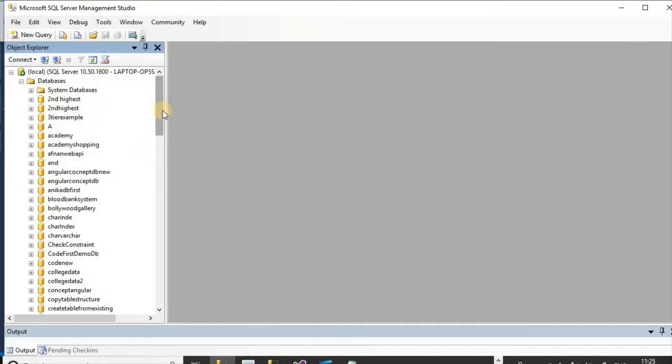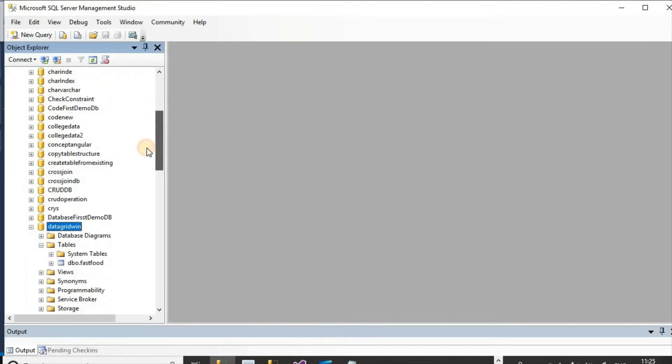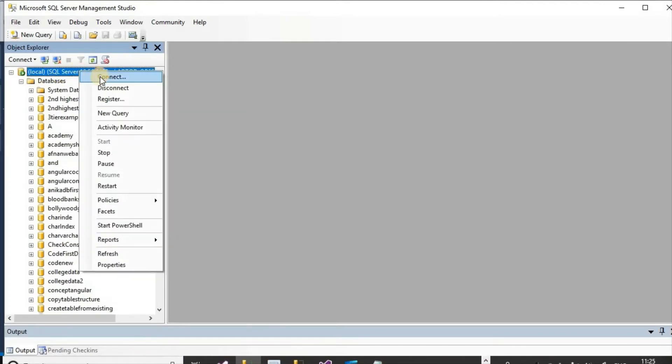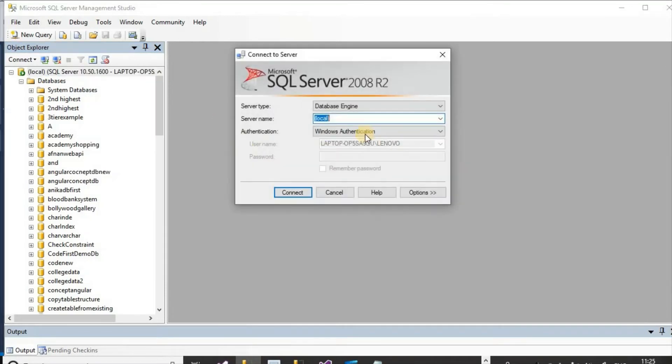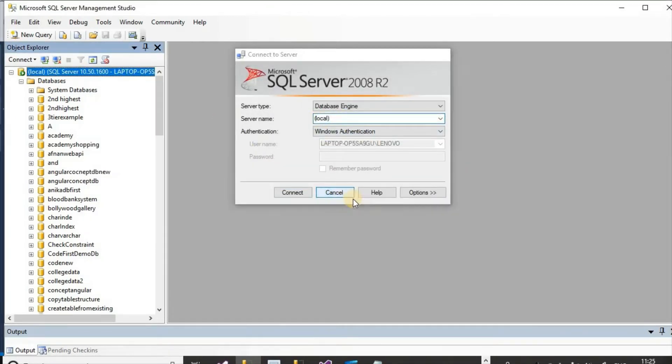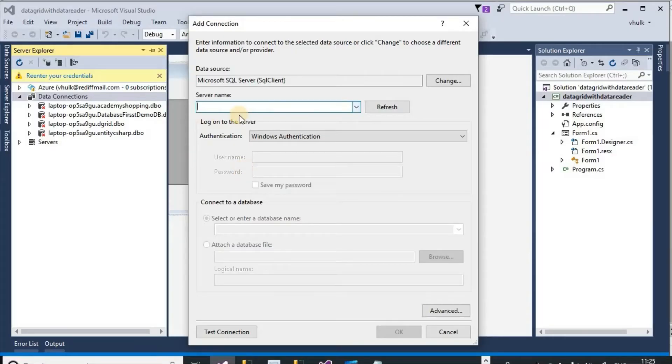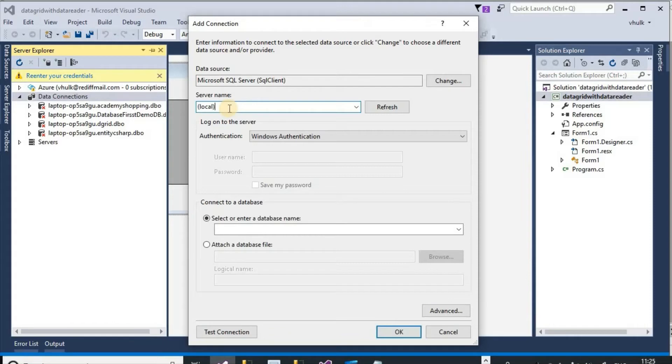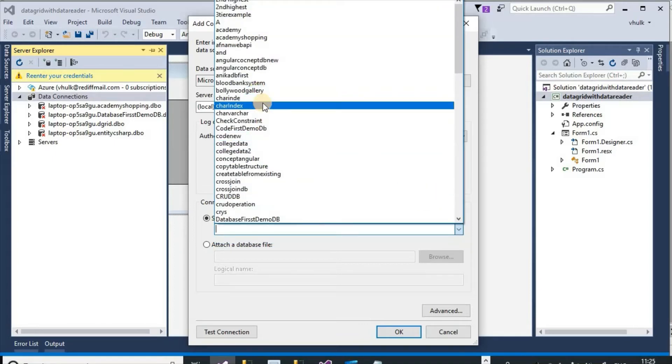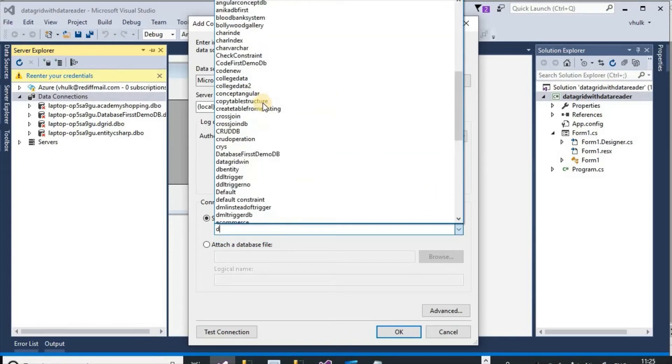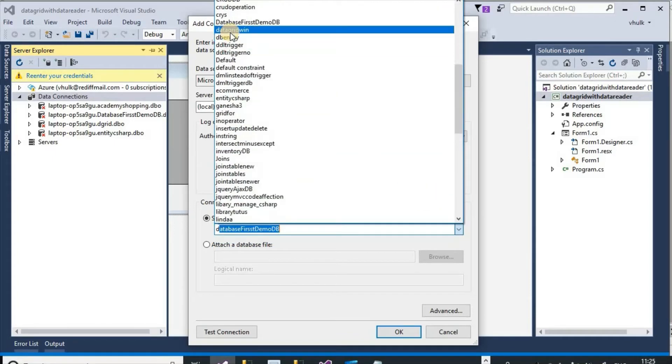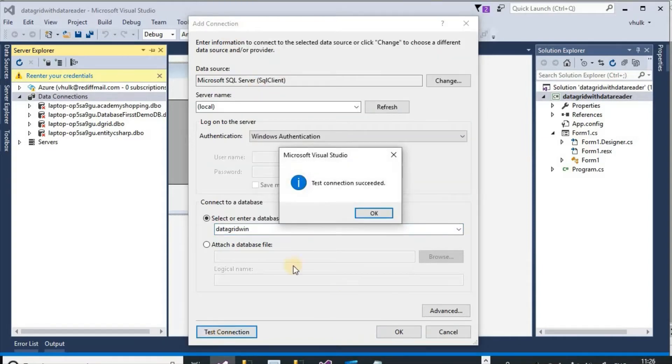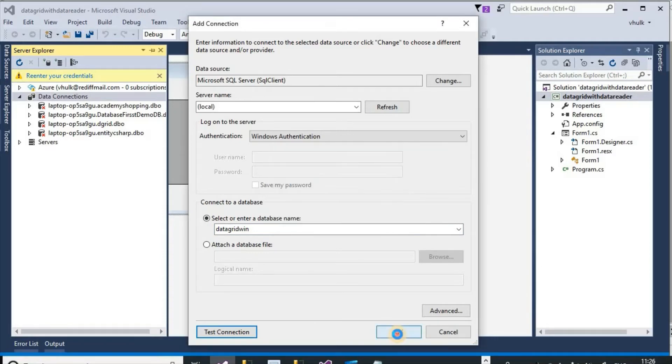Connect and this is the server name local. So here server name local, and the database is data grid win. Test connection succeeded, OK.